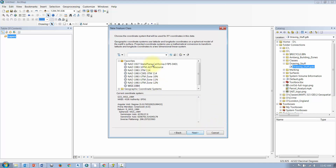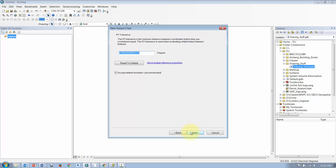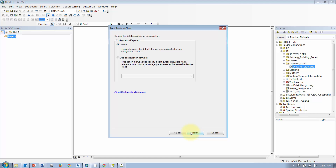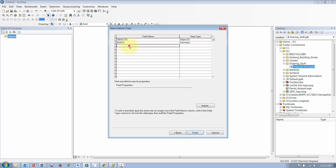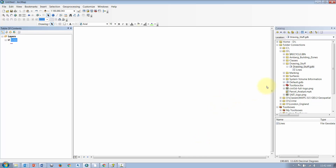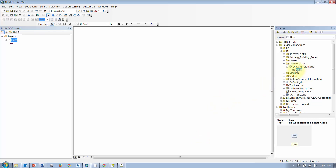Click Next. If you want to apply a coordinate system, which is always a good idea, you can go ahead and set that. Breeze through the rest of the dialog box — if you want to add in any additional fields or attributes, you can do that here. Then click Finish, and you'll have a new feature class created for lines.